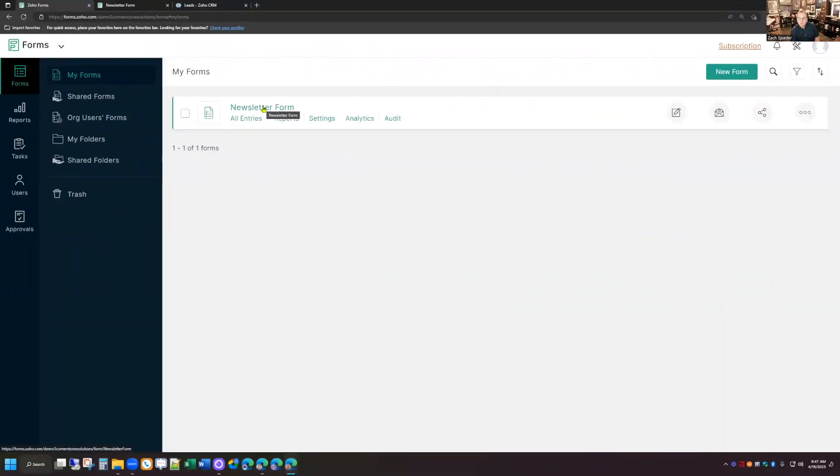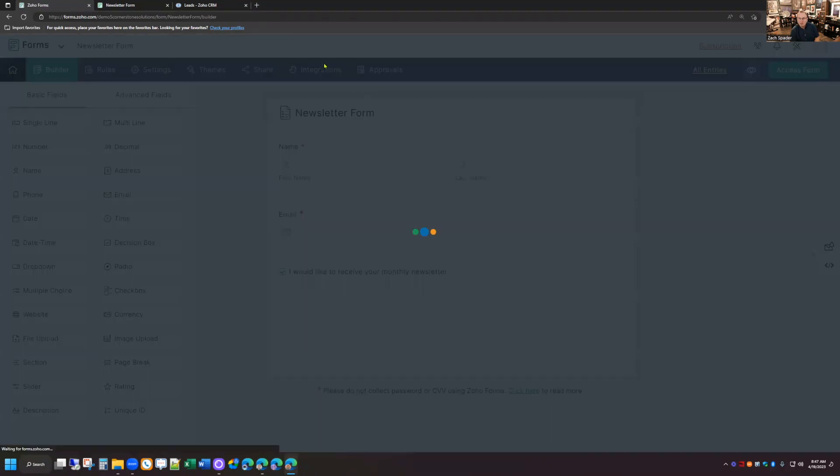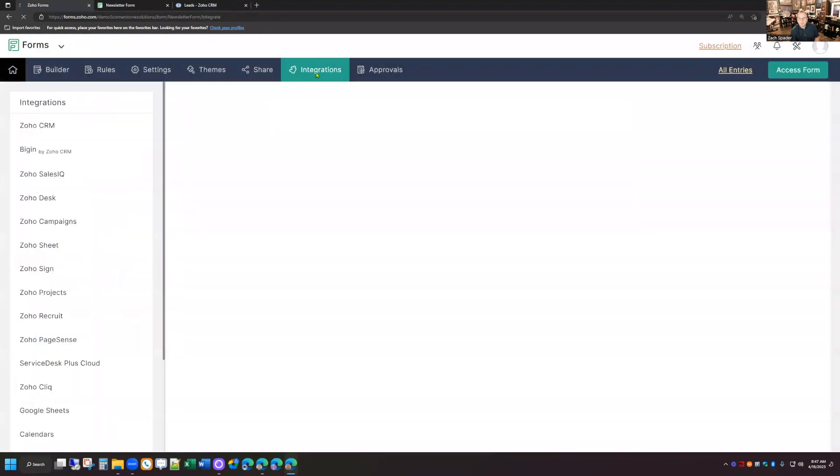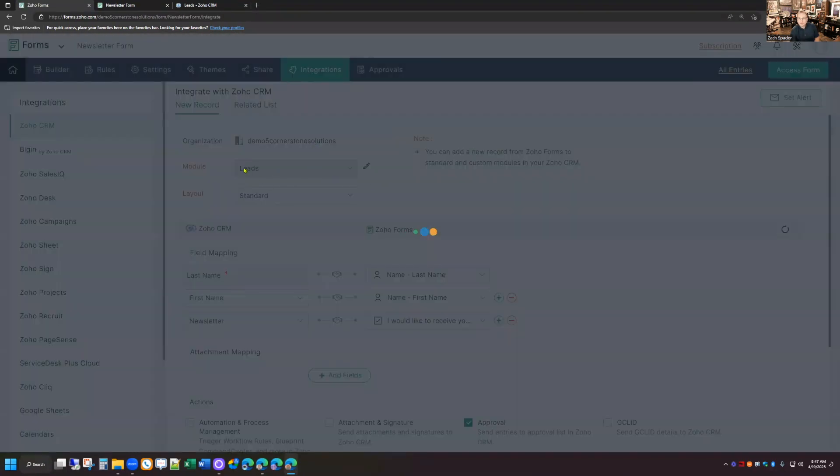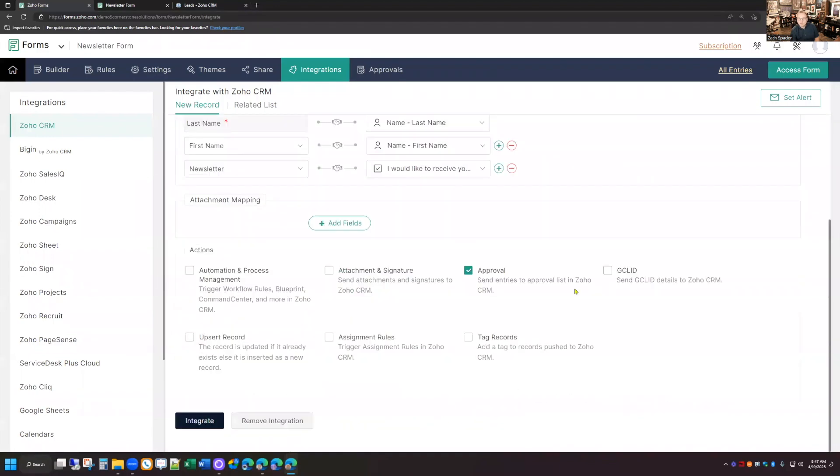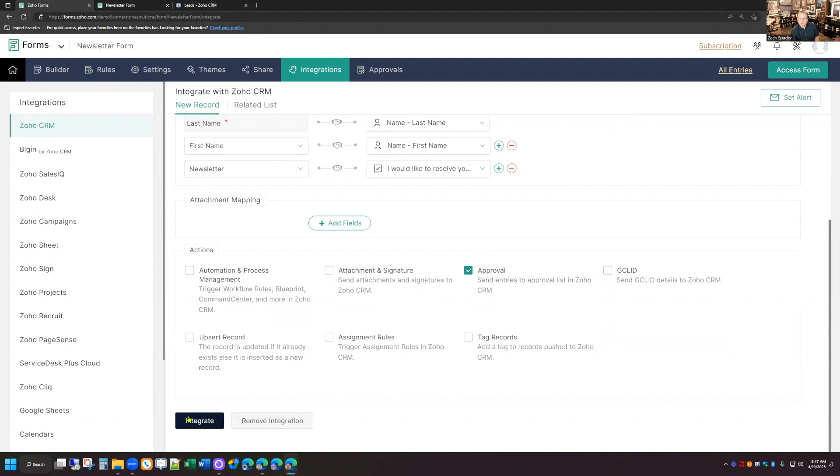I've already got my form built in Zoho Forms. It's the newsletter form here, and I've already got it integrated with the CRM. So I'm going to click on edit here, and I'm going to go to the integrations tab. And you can see that I've got this connected to the leads module in CRM. I've got all my fields mapped. And then down here at the bottom, there's a whole bunch of other options. The one that we want to make sure is checked is the approval. Send entries to approval list in Zoho CRM. I have that checked, and I've clicked the integrate button to save that change.